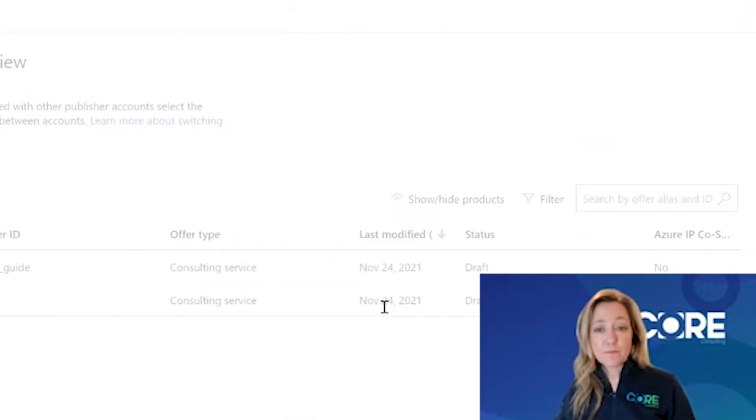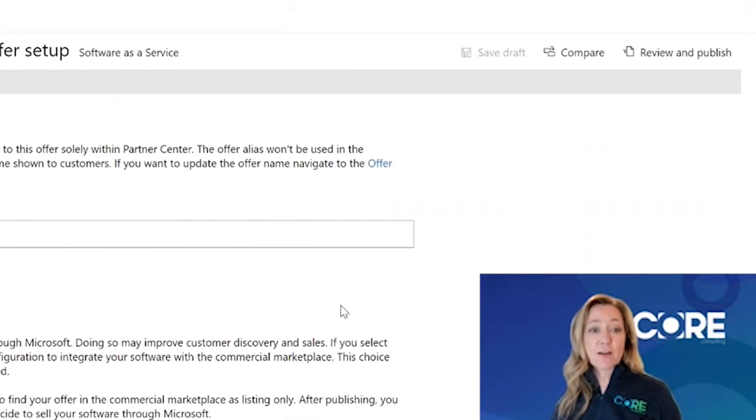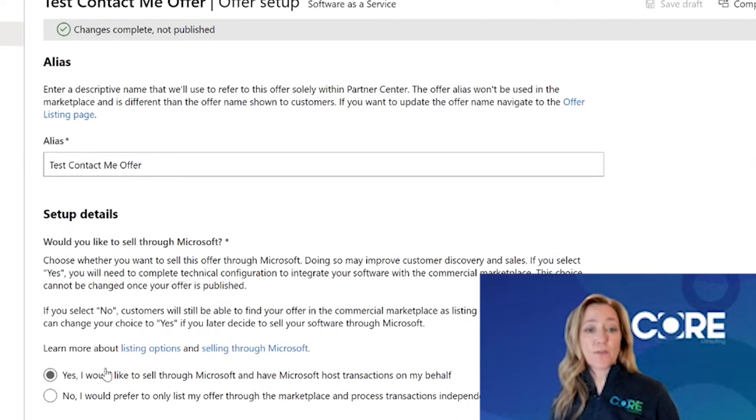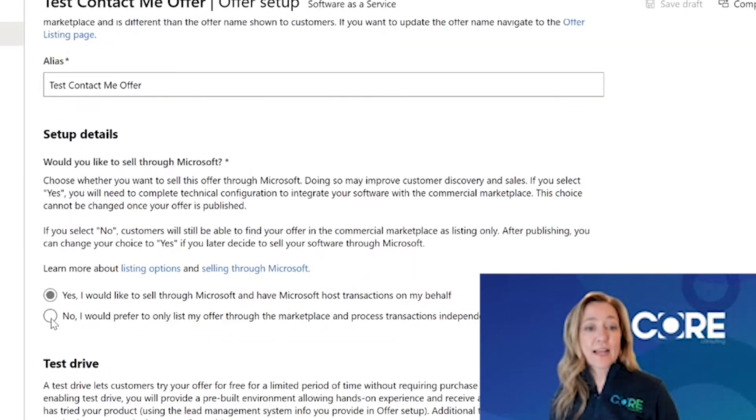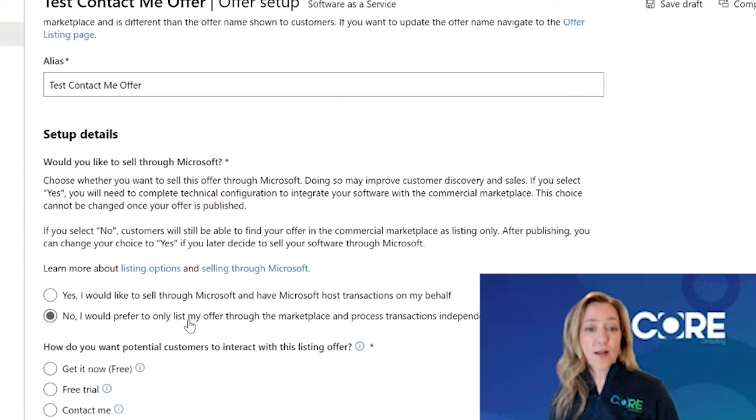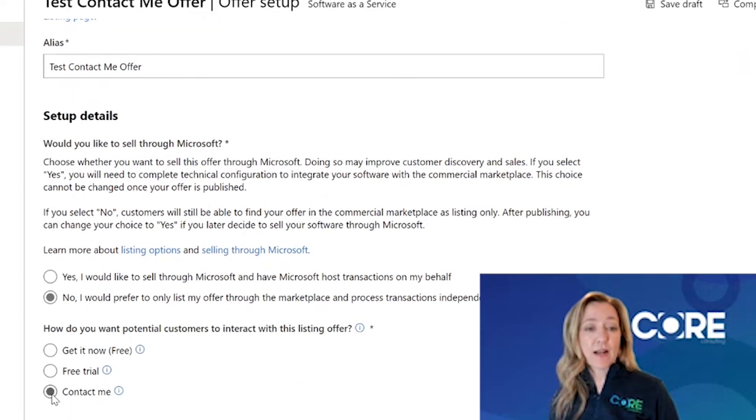Once you create the offer, Microsoft's going to ask you if you'd like to sell this offer or just list this offer. Once I select no, I just want to list this offer, you will now see the option to make it a contact me offer.